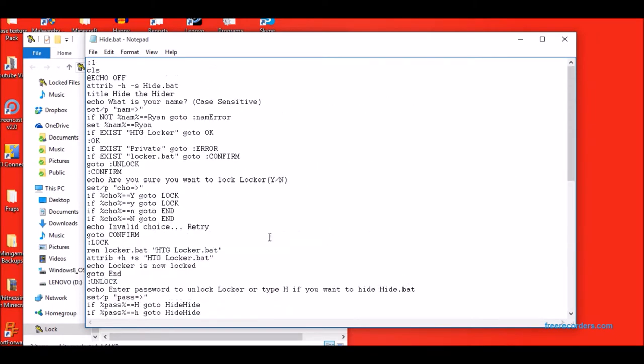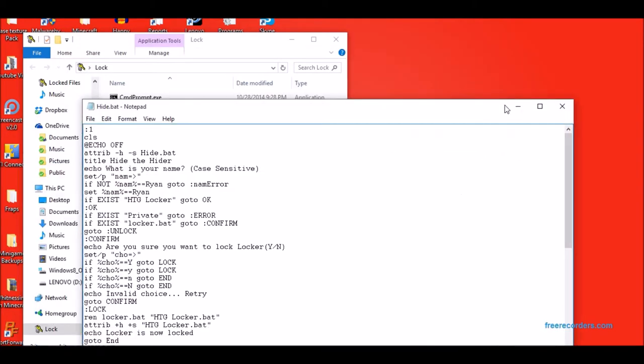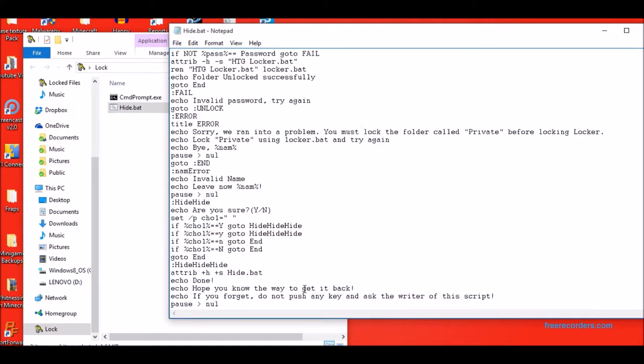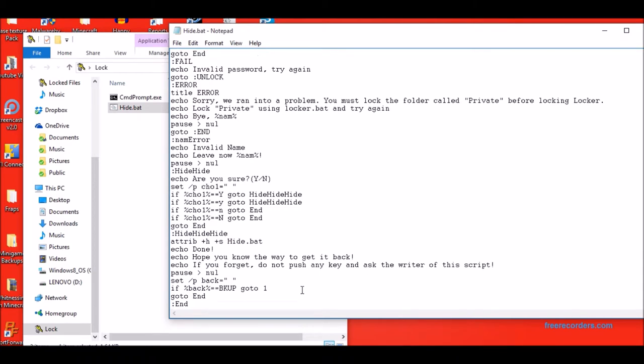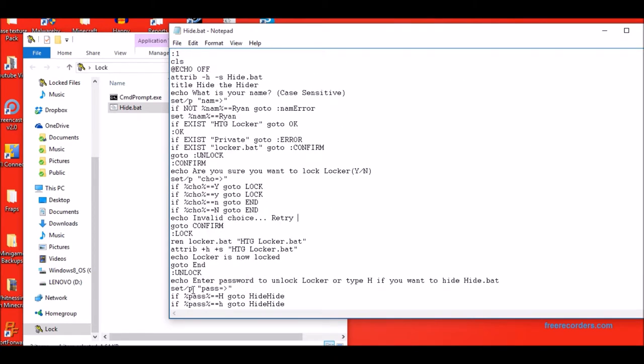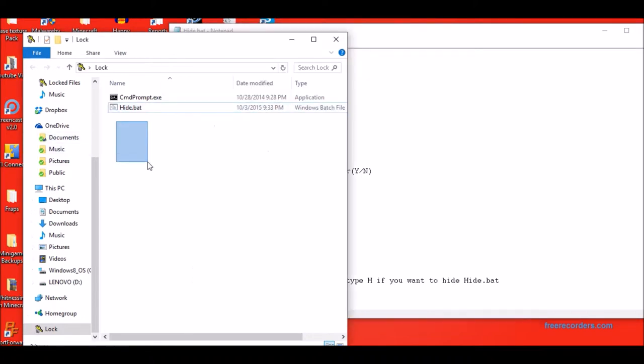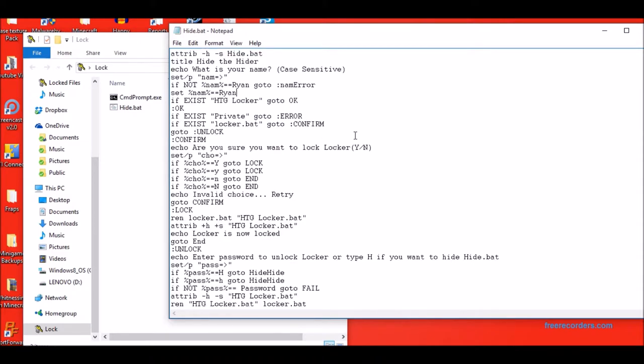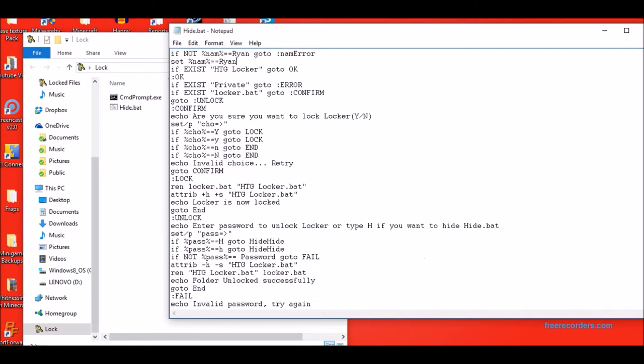So the way this works is that even if you copy and paste this code in, it detects if your private folder is there. And if it's not there, it creates the folder. It doesn't have anything in it obviously. And it calls it private. You can name it whatever you want and it won't change anything. And then it tests that locker.bat exists.